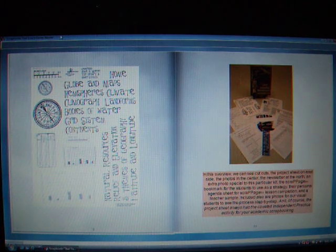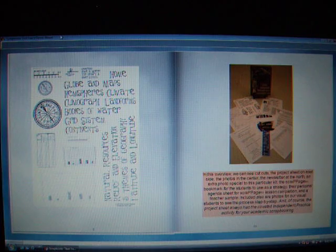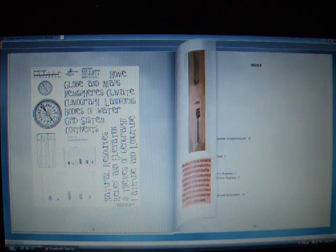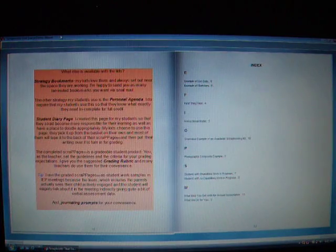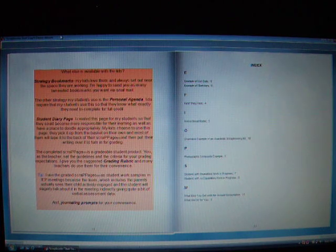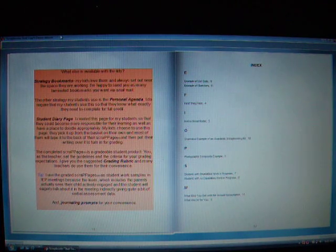So you get the independent practice activity, which is research-based. You get strategy bookmarks. You get a personal agenda. You get student diary pages,